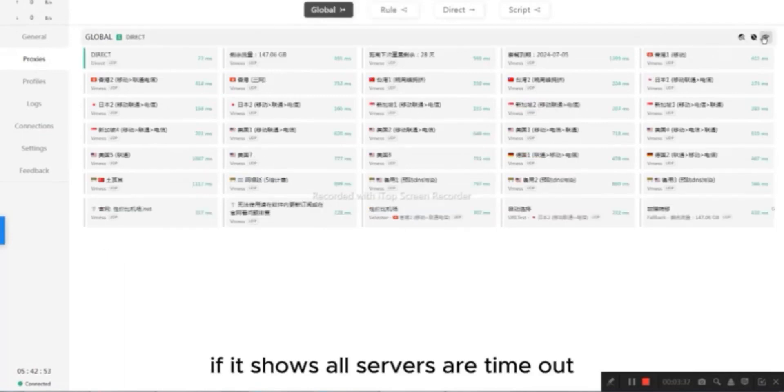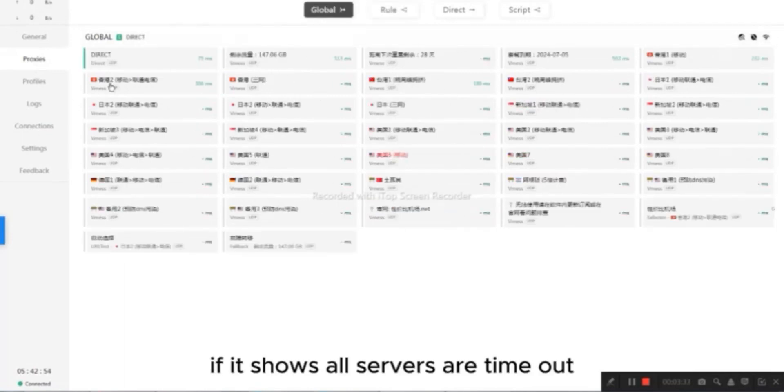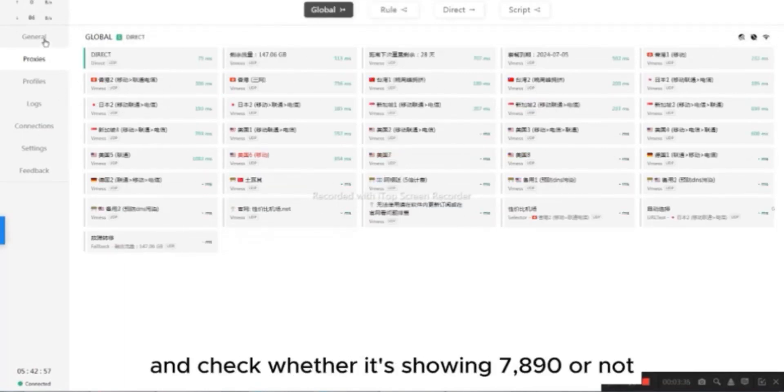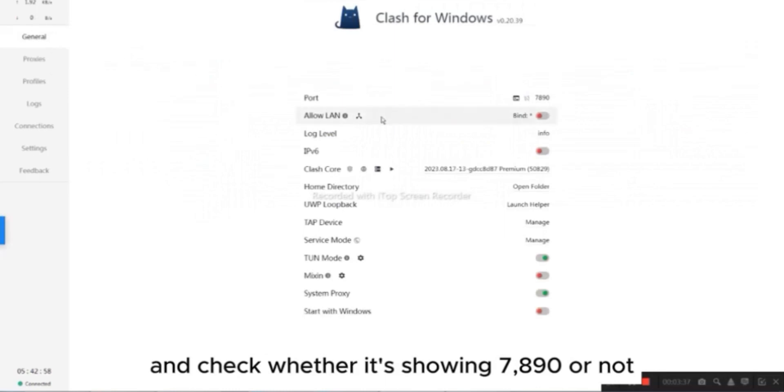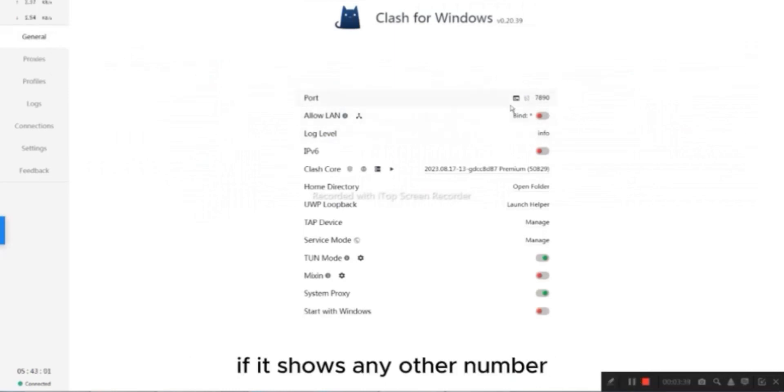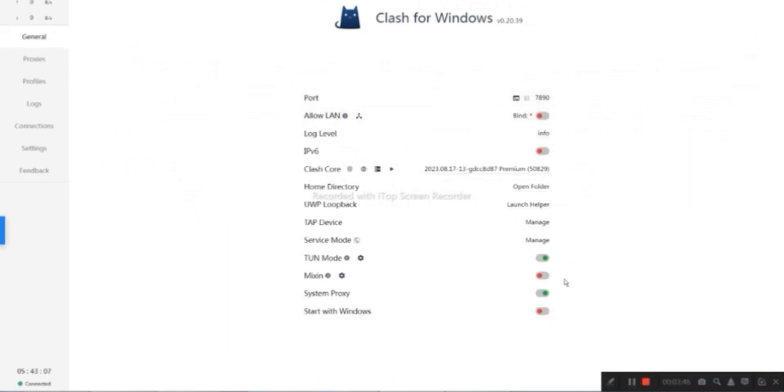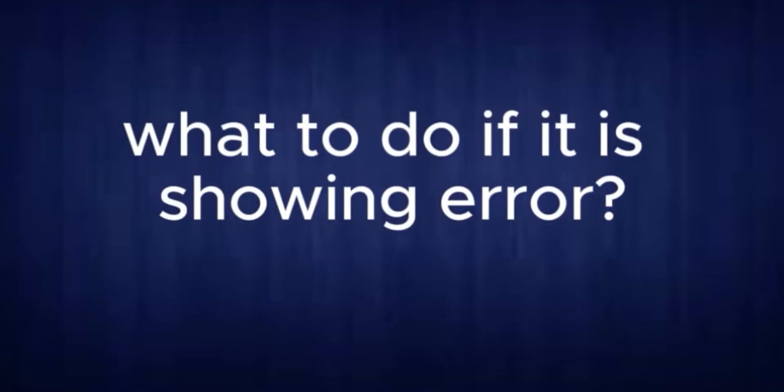If it shows all servers are timeout, then simply go in General and check whether it's showing 7,890 or not. If it shows any other number than 7,890, then it means your app is crashed. What to do if it's showing error? Let me show you how to fix it.